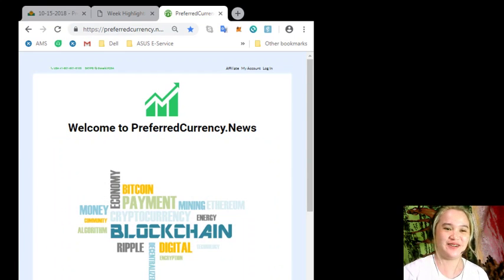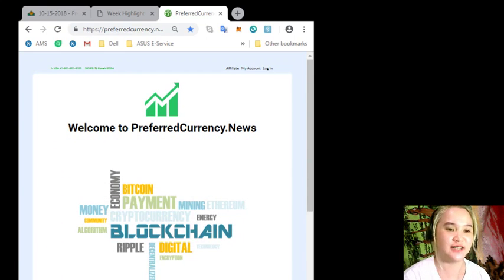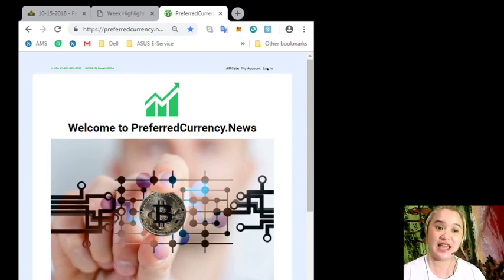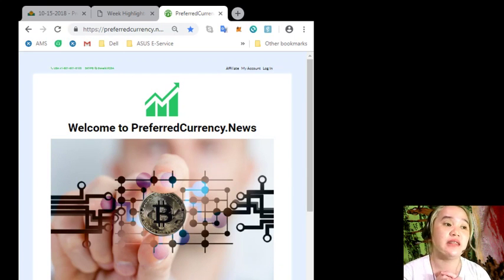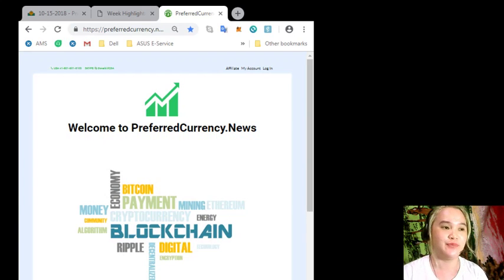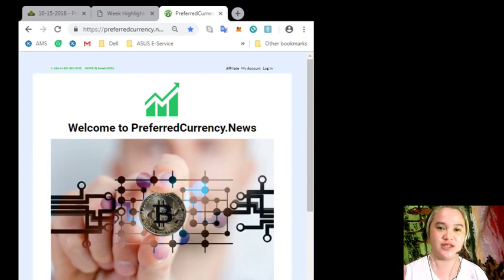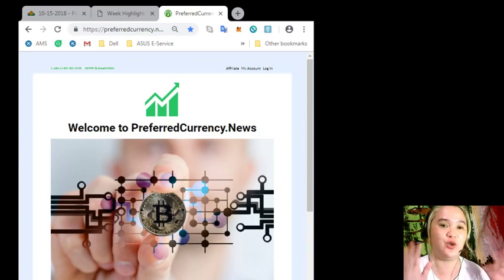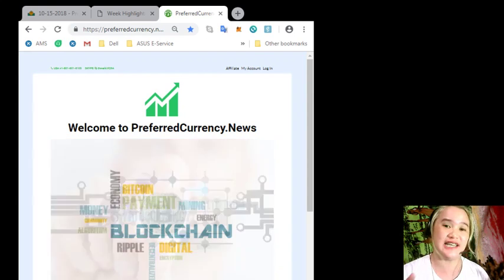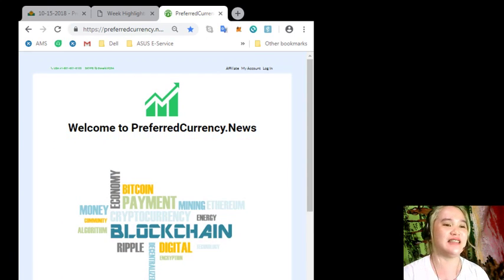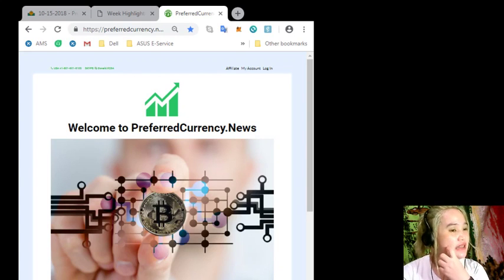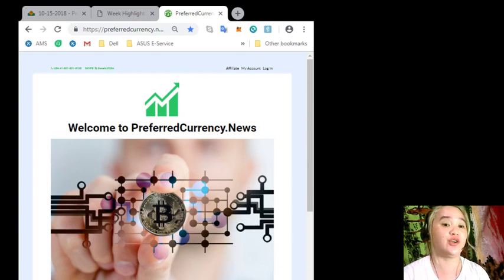Hello, hello, hello world and hello everyone. This is Alex signing in to give you the latest news for EOS and other currencies. I hope everyone watching this video is doing great. Are you excited to know what's the latest news? Then I'll give you the latest news. This news is brought to you by PreferredCurrency.News.